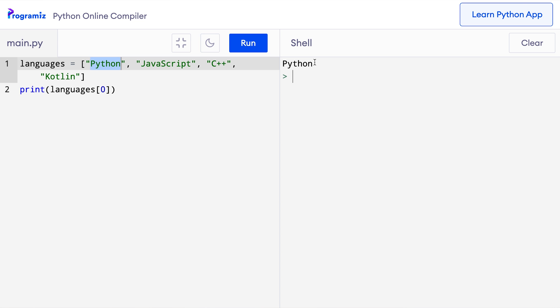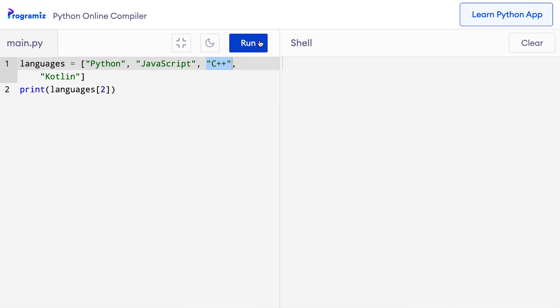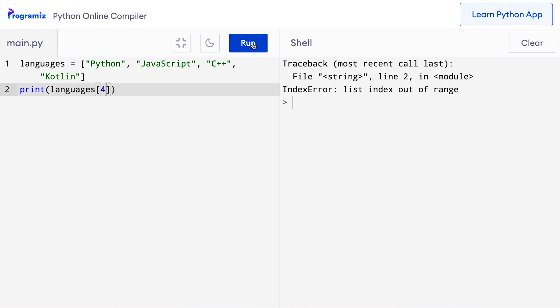Similarly, to get C++ we need to use index 2 because it's the third element of the list. So I'll replace 0 with 2 and when I press run I get C++. This languages list has 4 items. If we try to access the 5th item using 4 as an index and press run, Python tells me 'list index out of range'. This error message means we are using an index that does not exist because the 5th item doesn't exist.